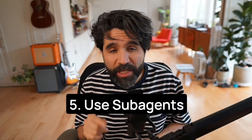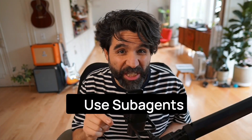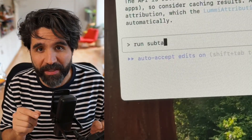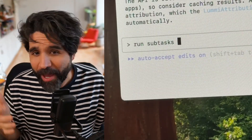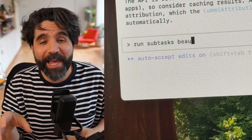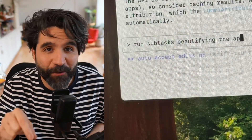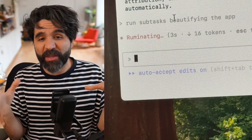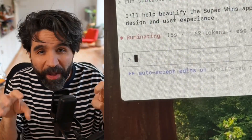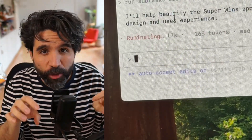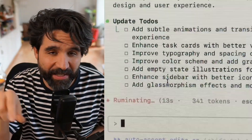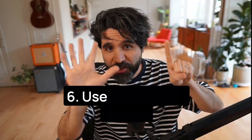Number five, you can use sub agents for parallel processing. You can run a sub agent for different directories to get multiple little robots working and doing different stuff simultaneously. They show up as tasks in the terminal.